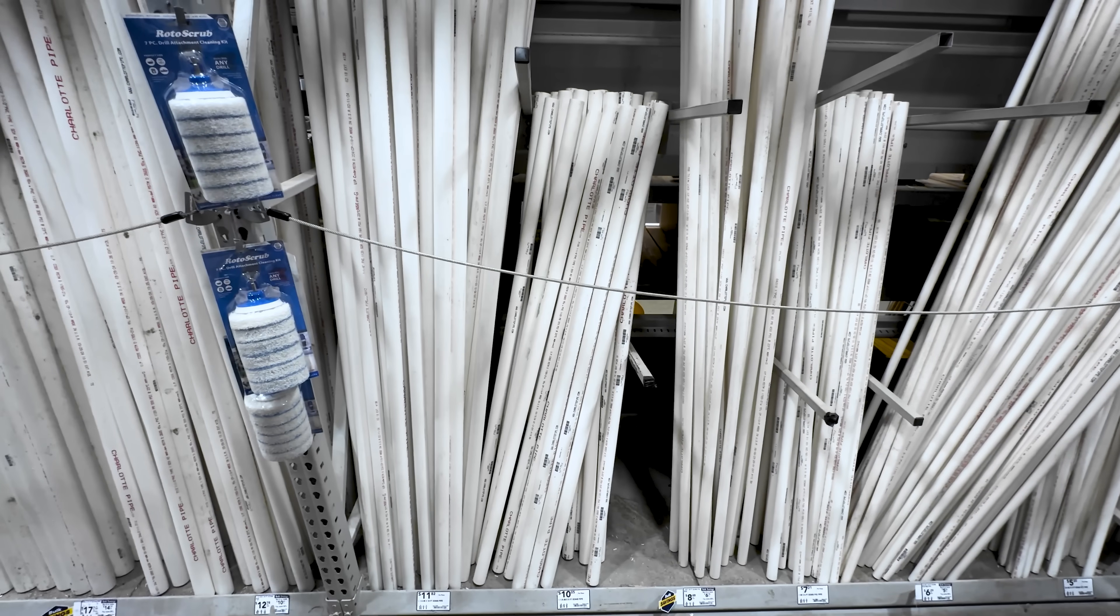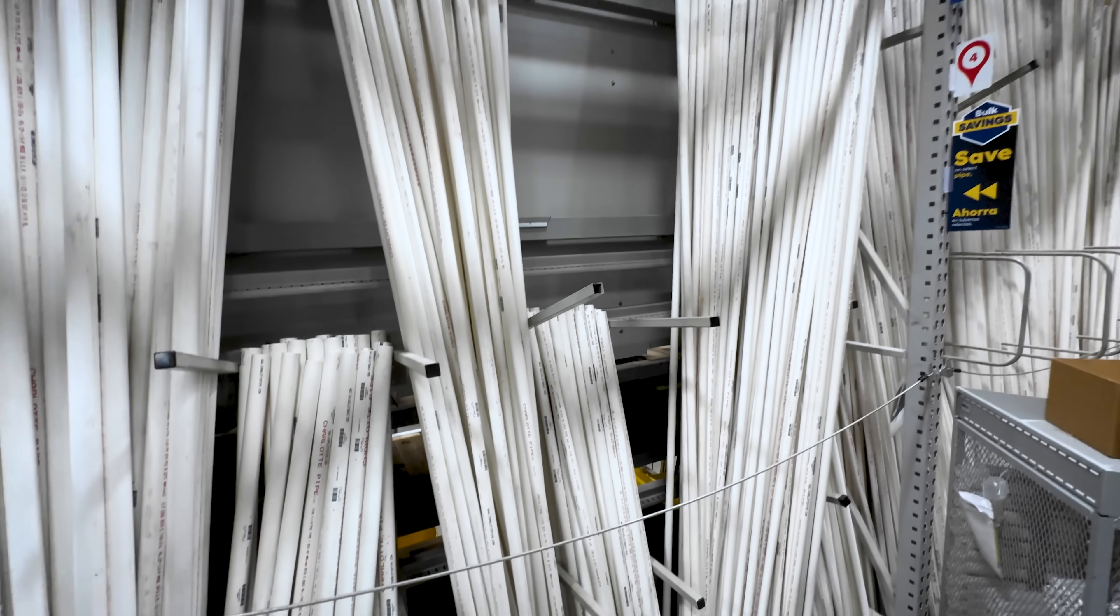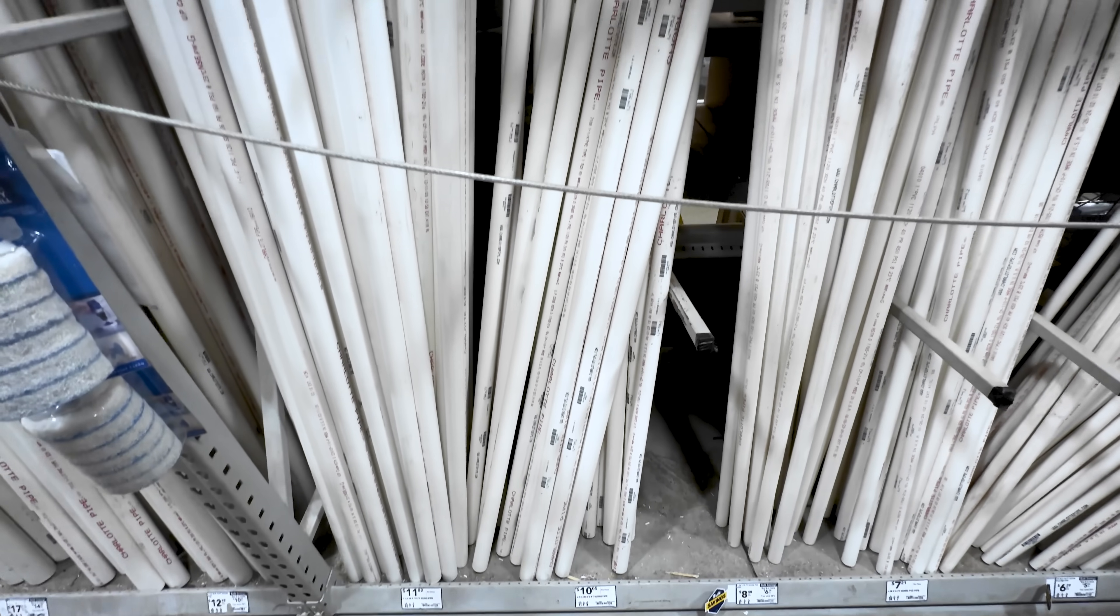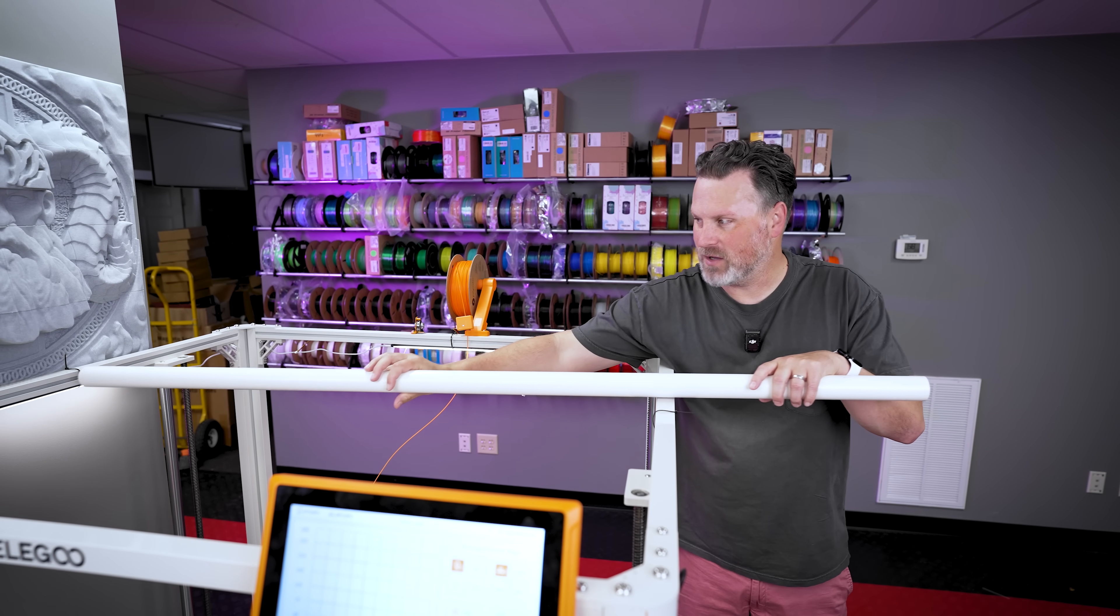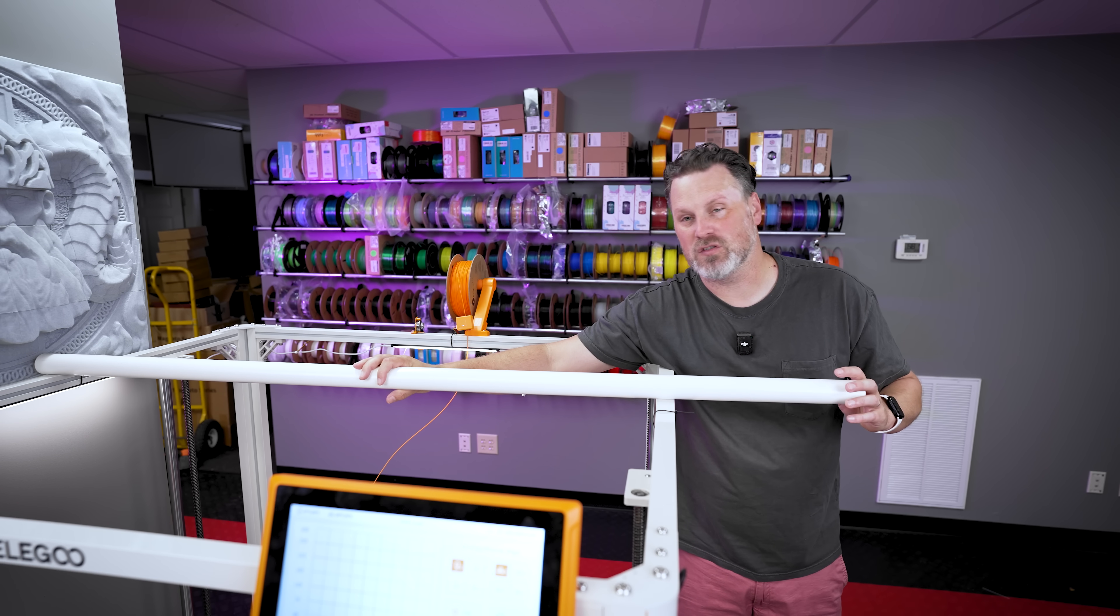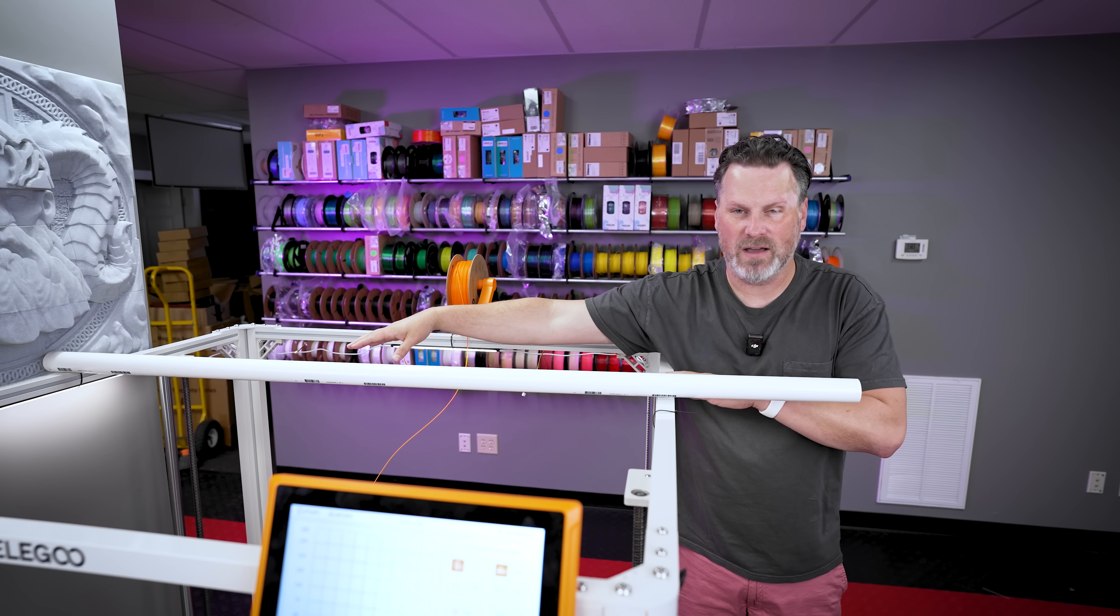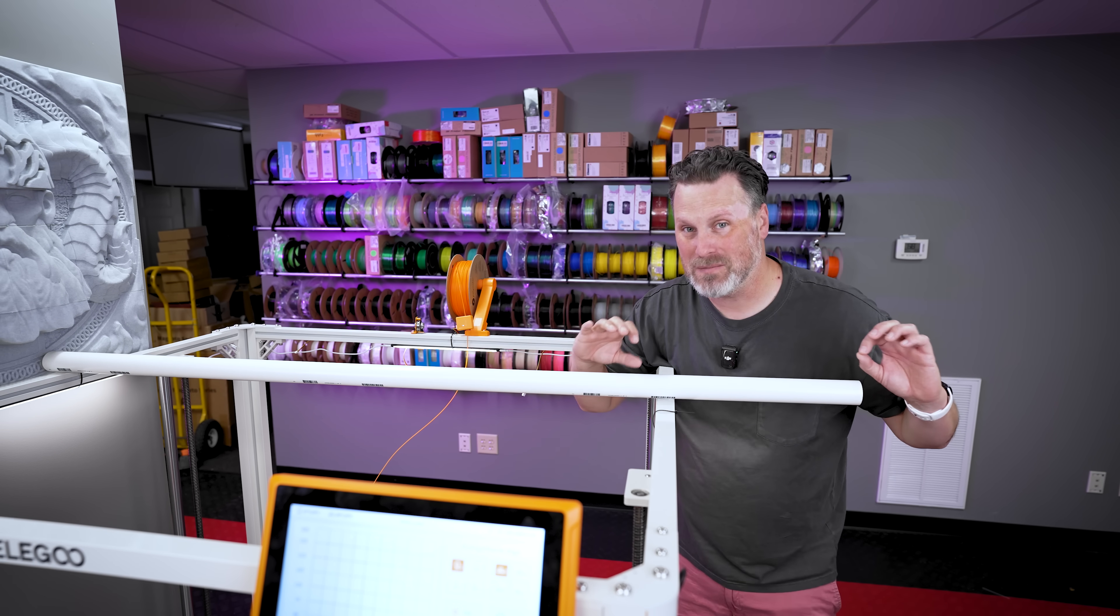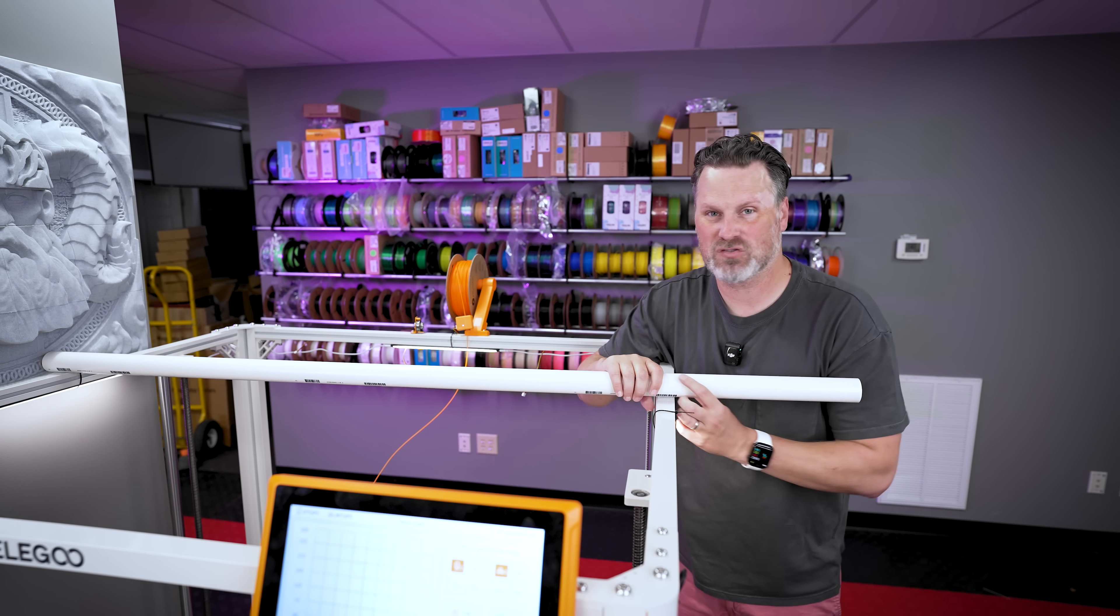So I ended up going to Lowe's and looking for some piping and found a PVC pipe that might be the perfect fit for this. This is a five foot by one and a quarter PVC pipe that we're going to be able to use that should fit perfectly for this project here. And it's going to end up being about a foot too long. This is about 48 inches width wise across the actual length of the giga.